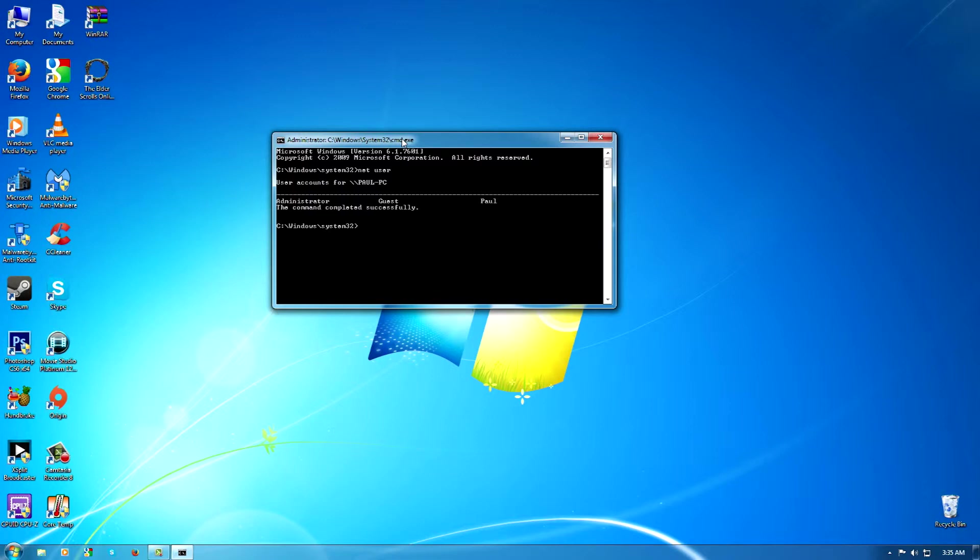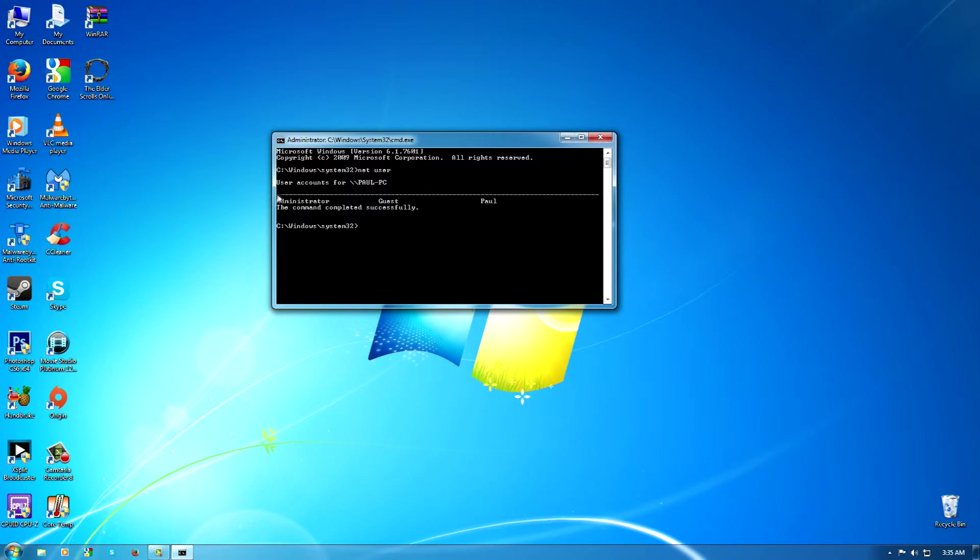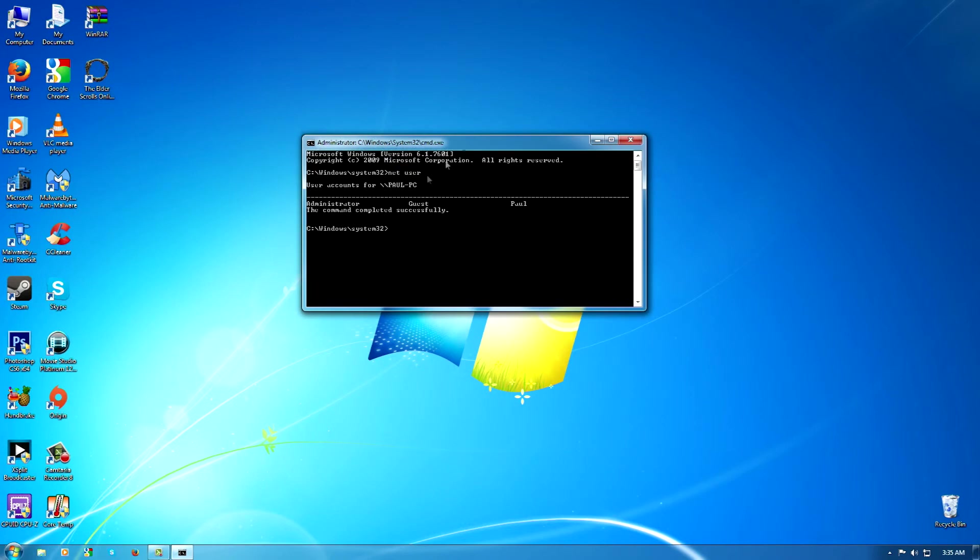After that, it's basically going to say User Accounts. It's going to have the user accounts that are equipped for this. Now it says Administrator, Guest, Paul. It does that with me being the only person on this PC. I'm the only one that can have priority over this stuff.